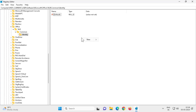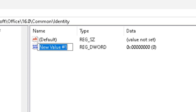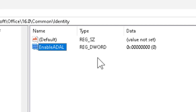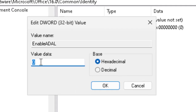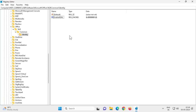Name this new value 'EnableADAL' — type E-N-A-B-L-E-A-D-A-L. Press Enter. Then double-click on EnableADAL to open it. The default value data is zero, which is what we want. Make sure it is set to 0, select Hexadecimal, and click OK.